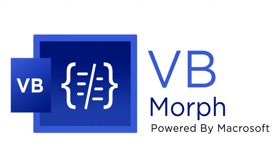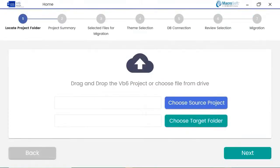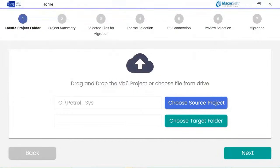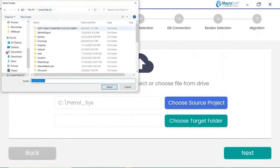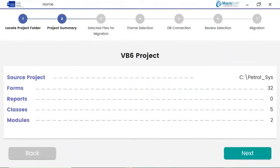Welcome to the VB Morph demo powered by Microsoft. Once the tool is open, click on the Open Project button to start. From the window, click on the source project and select the source from your local system, then click on the target folder to select the target path and hit Next. In this screen, the tool reads all your files from the selected source folder and displays the count of reports, folders, modules, and classes.